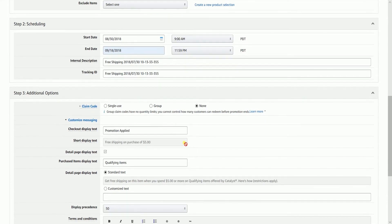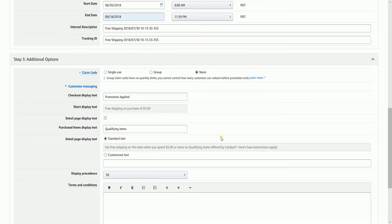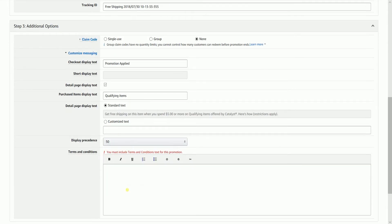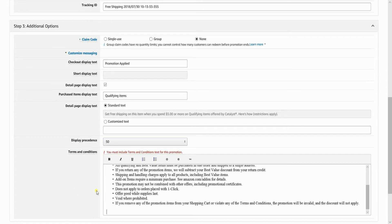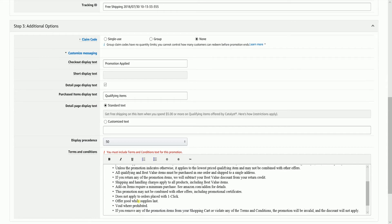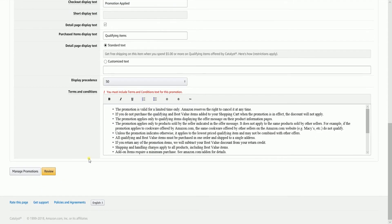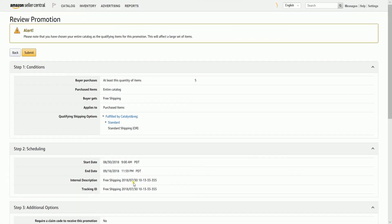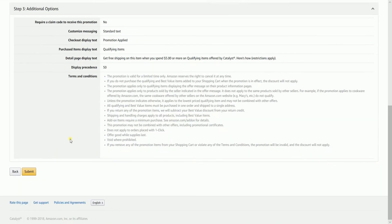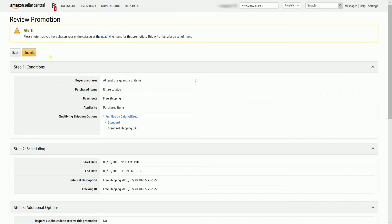Expand the customized messaging and it is up to you if you wanted to make some changes on the detailed page text display. You also need to make sure that you indicate your Terms and Conditions for these promotions. Click the Review button to review your promotion before you submit it. Then click the Submit button to launch your promotion.